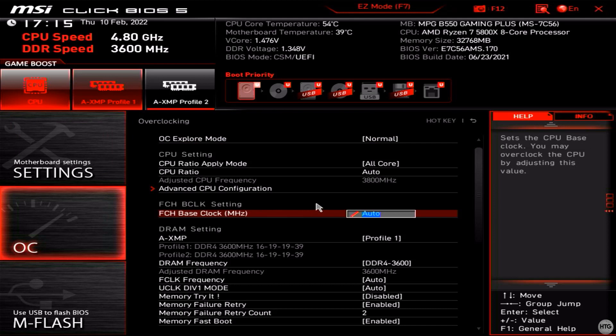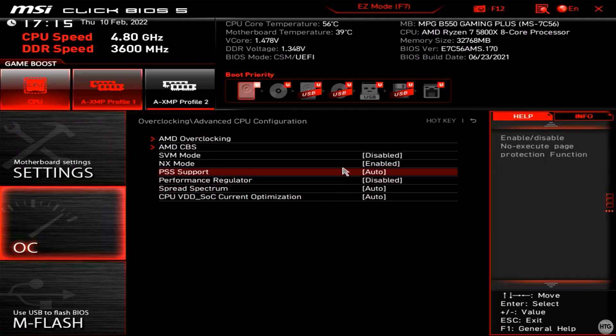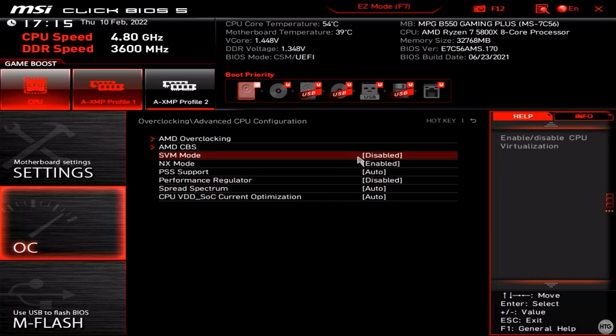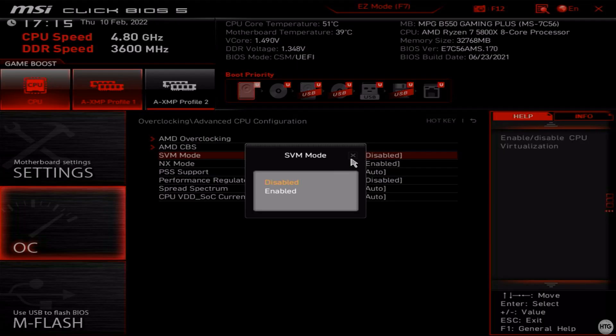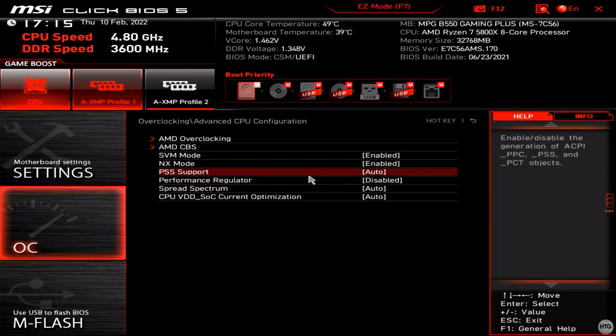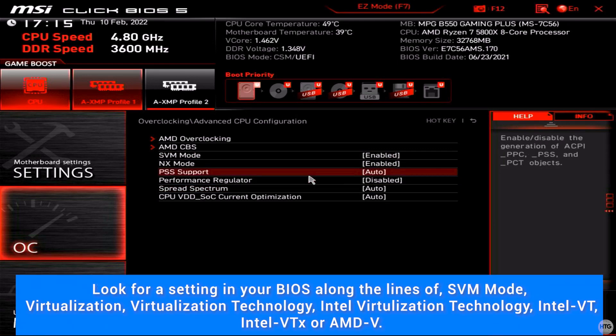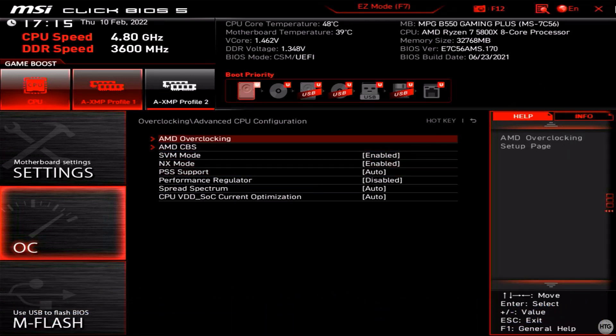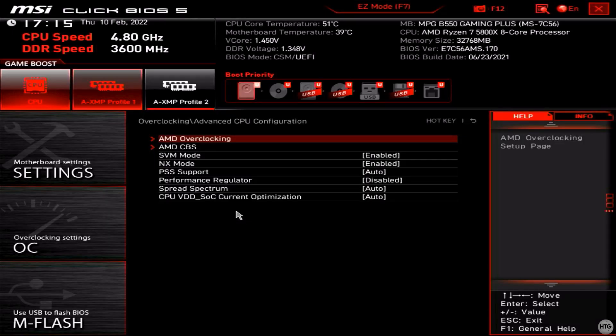Overclock Settings, and Advanced CPU Configuration. The virtualization setting for AMD Ryzen CPUs is called SVM mode, and we're going to enable it. Your virtualization setting might have a different name. For example, it might simply just be called Virtualization, Virtualization Technology, AMD-V, or if you have an Intel CPU it might be called Intel VT or Intel Virtualization Technology. Once you've enabled virtualization, go ahead and exit the BIOS while saving changes.